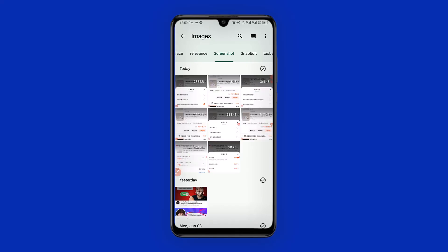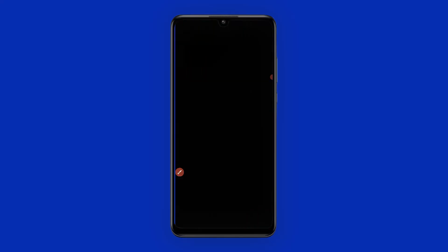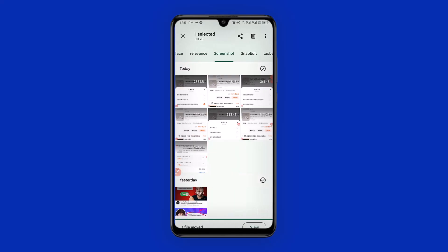I'm going to click and hold down on a screenshot, then click the three dots, and make sure I click 'Move to Safe Folder.' Then I'll enter my password and click Next. The picture has successfully moved.